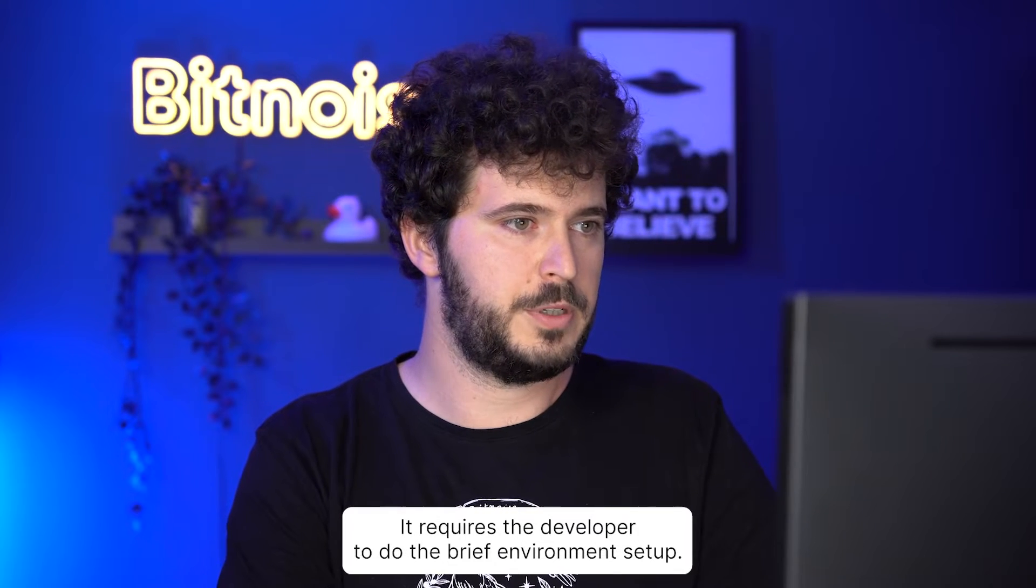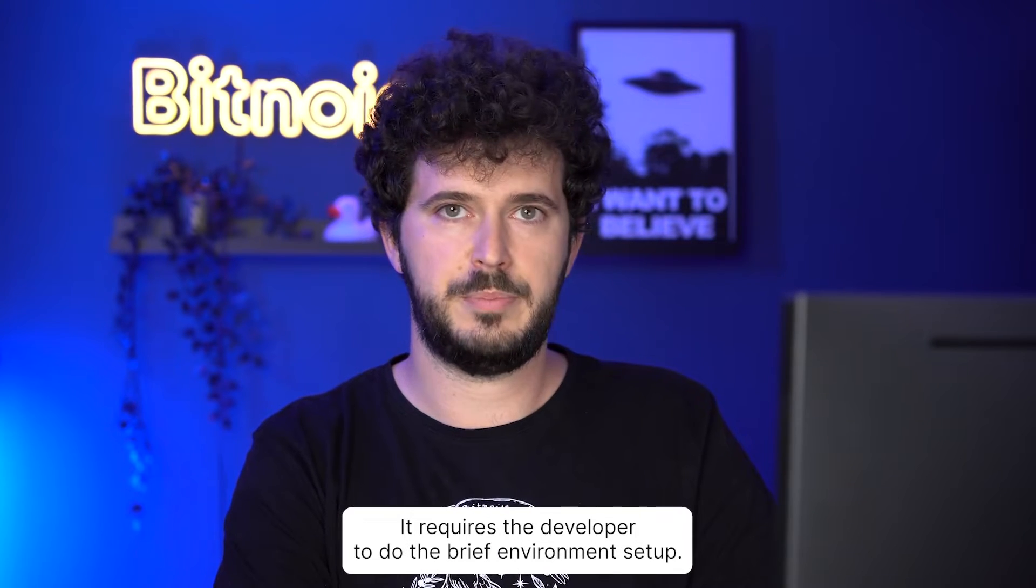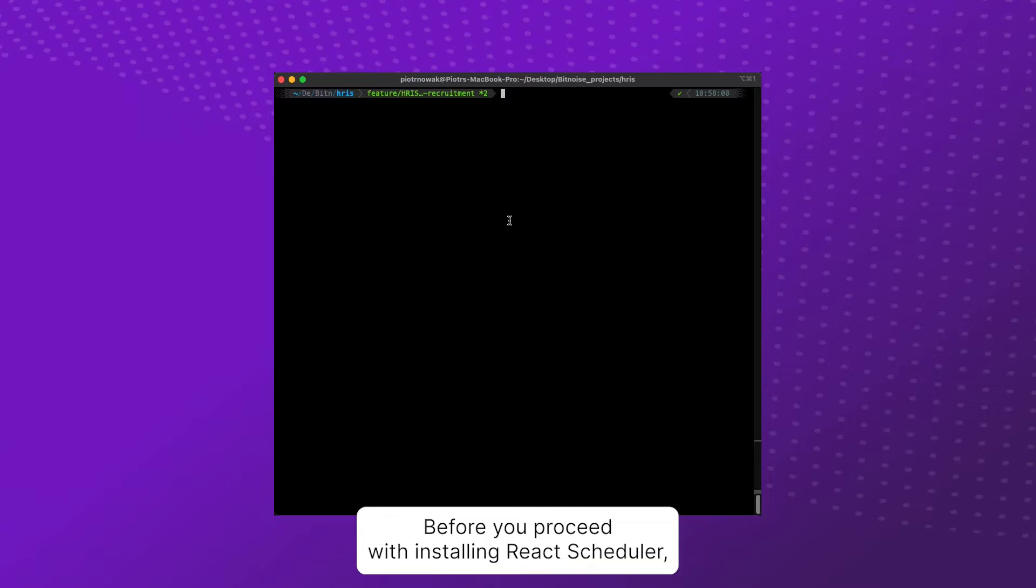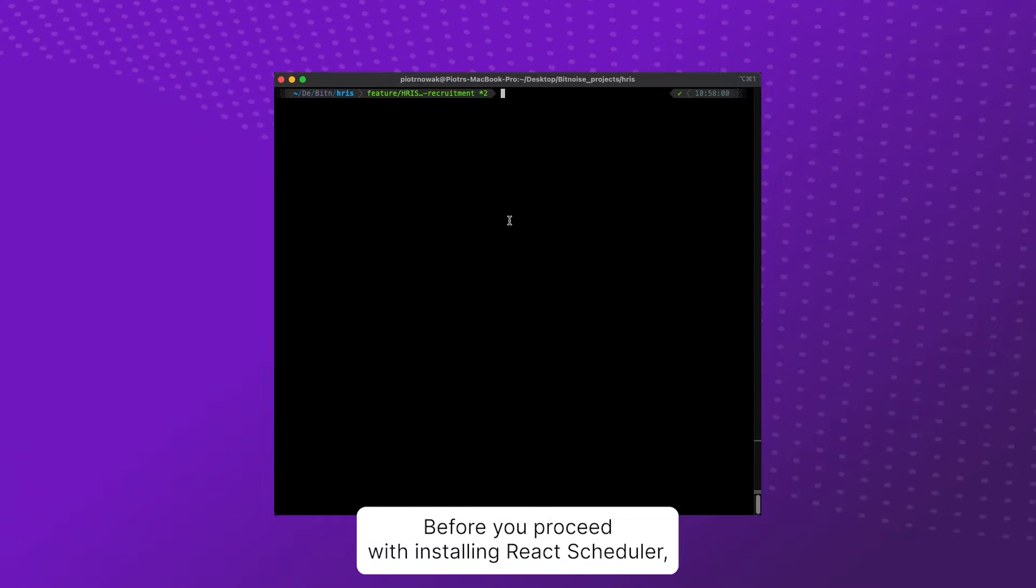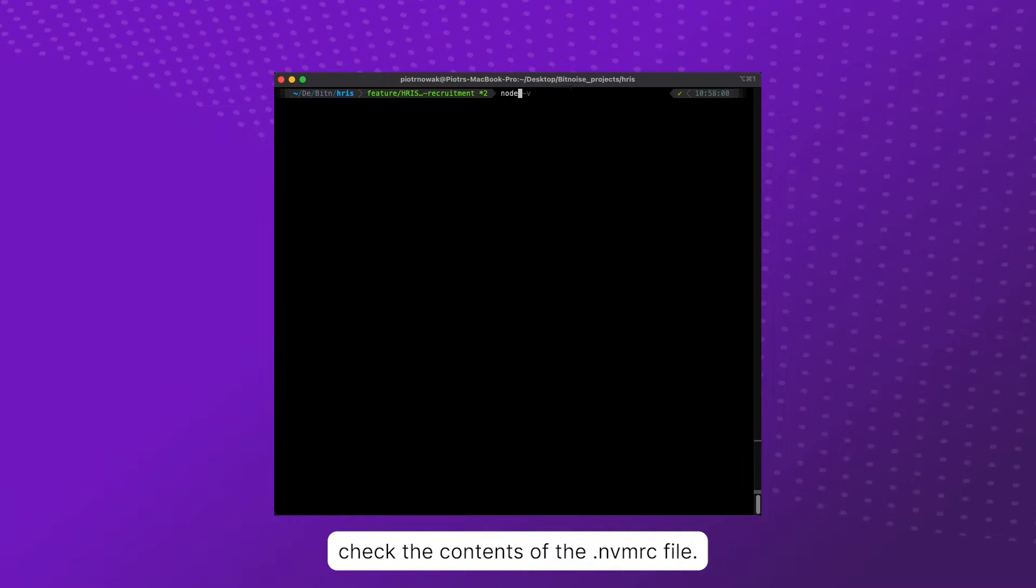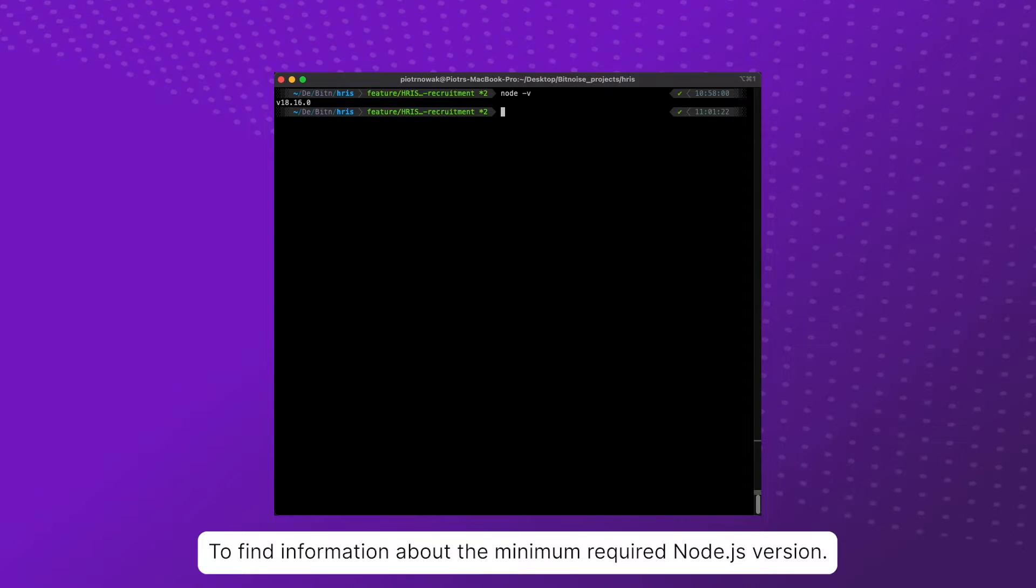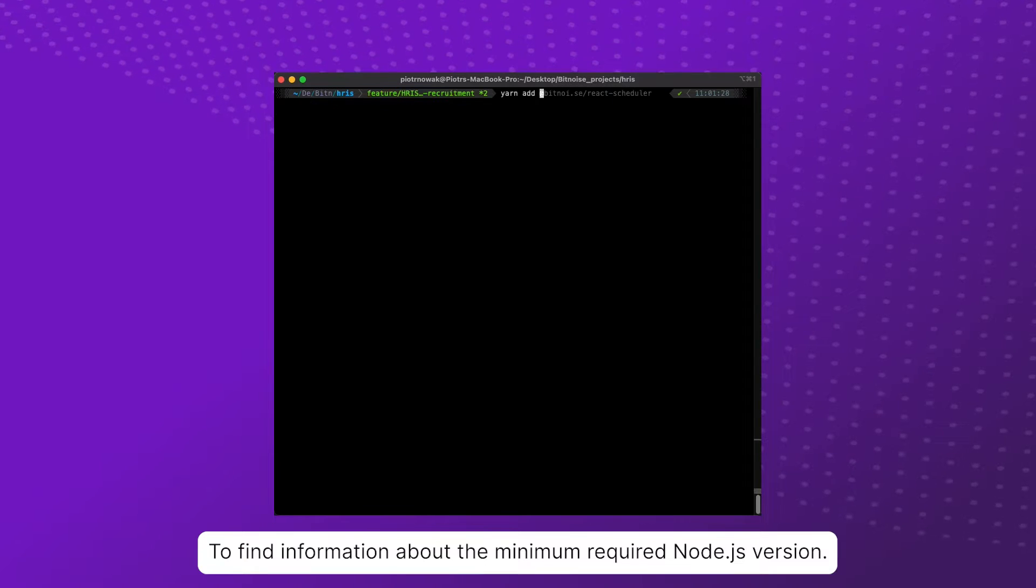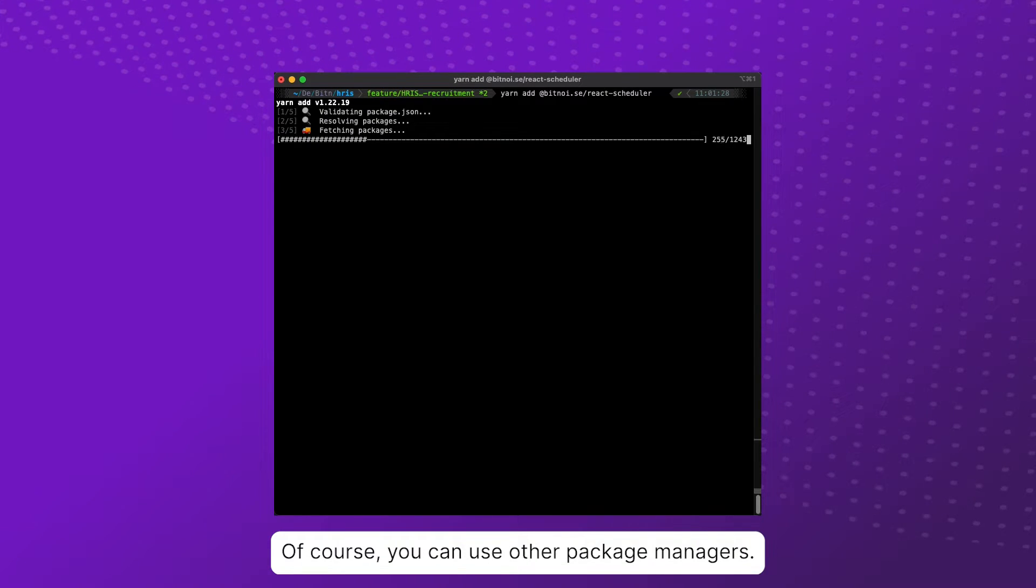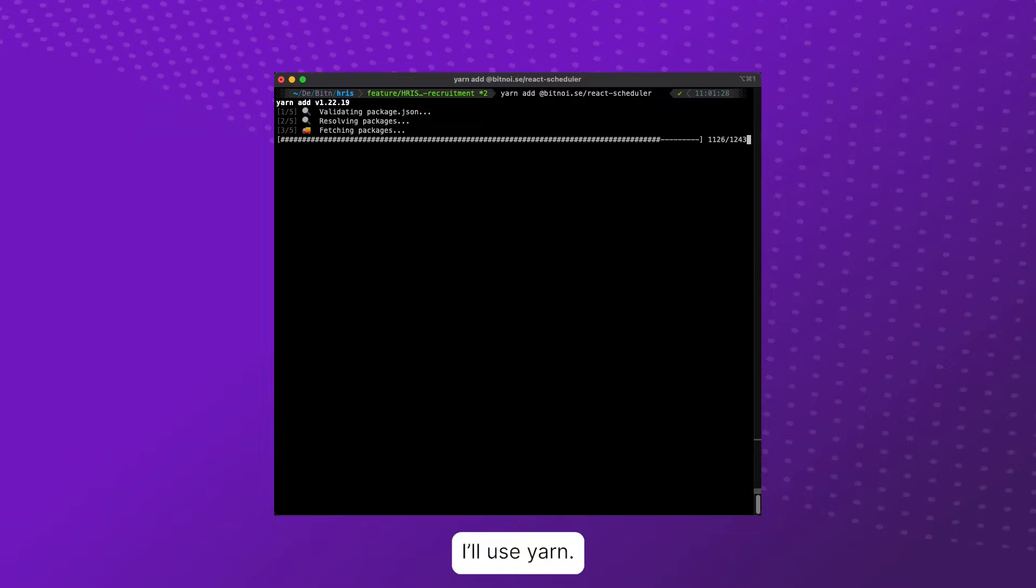It requires the developer to do brief environment setup. Before you proceed with installing React Scheduler, check the contents of the .nvmrc file to find information about the minimum required Node.js version. Of course, you can use other package managers - I'll use yarn.